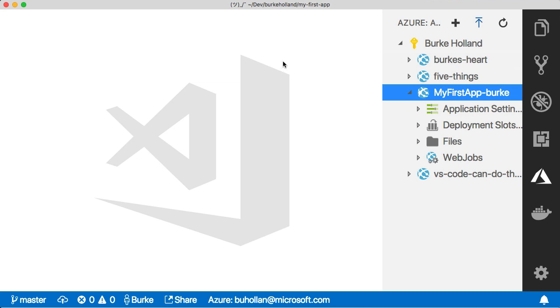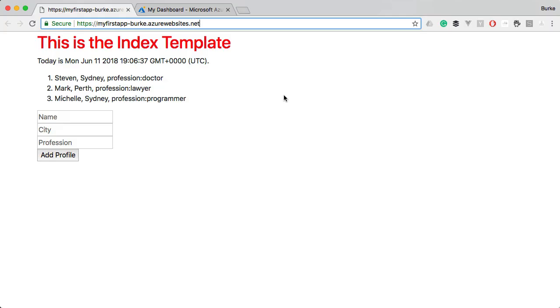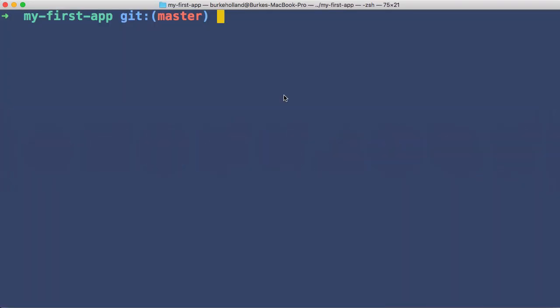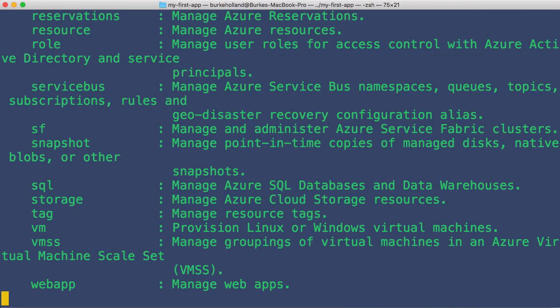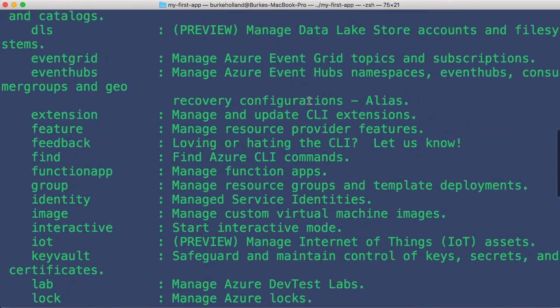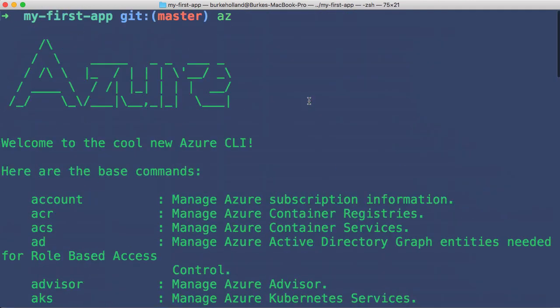But with Azure, there's always many ways to do the same thing. And so we're also going to look at the Azure CLI. The Azure CLI is how we deploy and manage and work with Azure from the terminal.